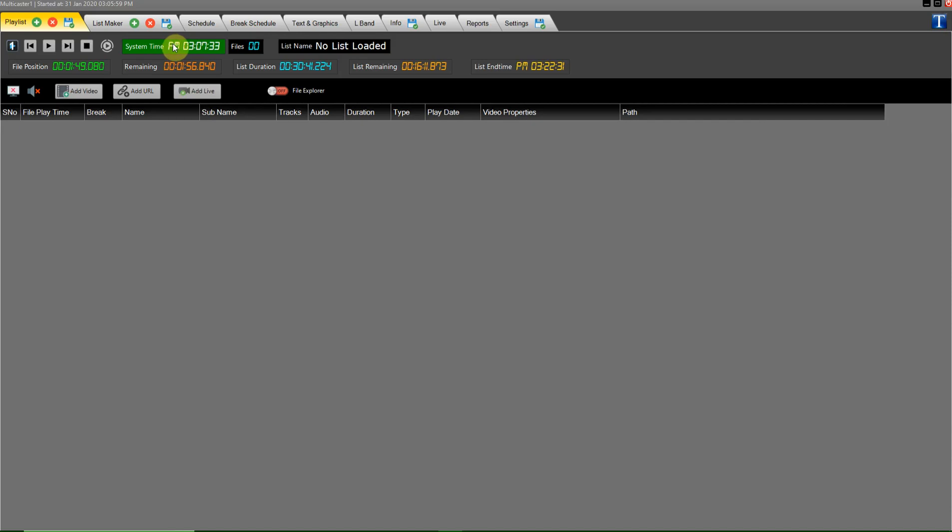Here you have seen system clock. Here shows how many files are in the playlist. Here shows name of the playlist which is currently running. Here shows the file positions that are currently running.